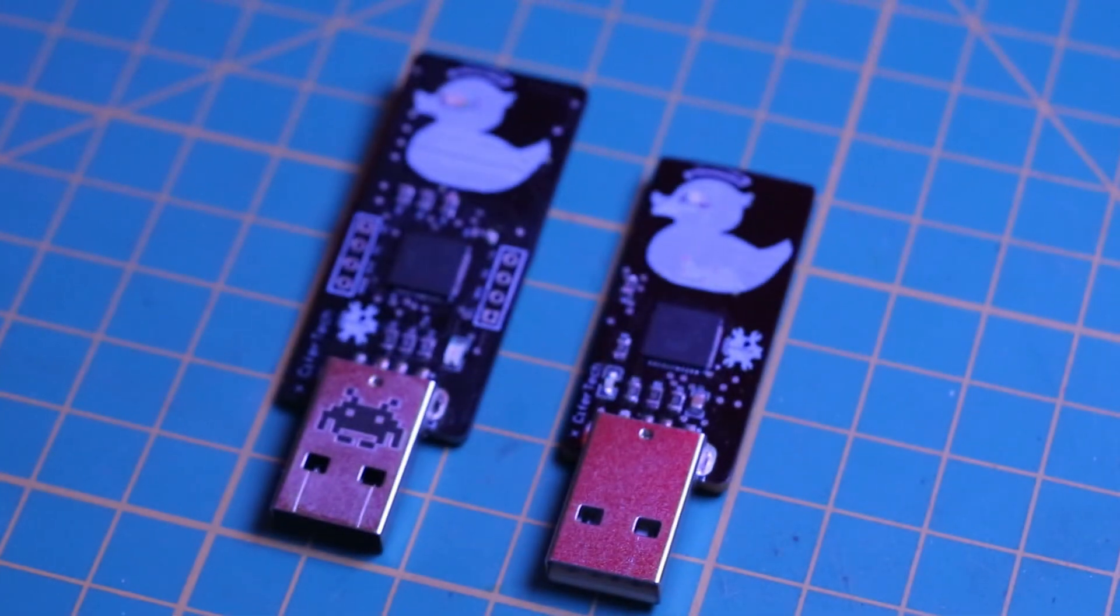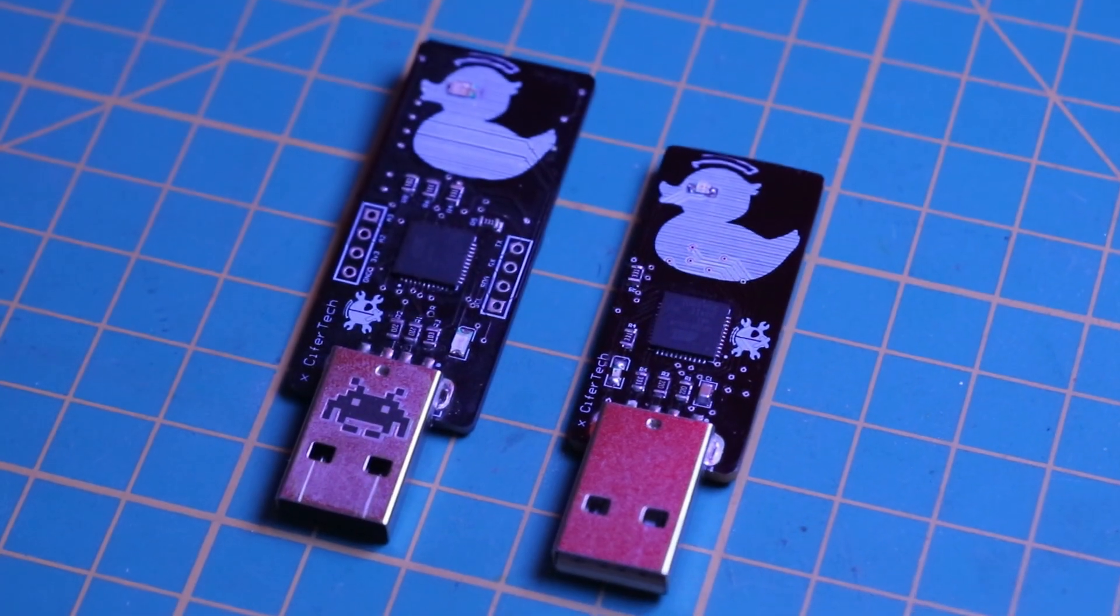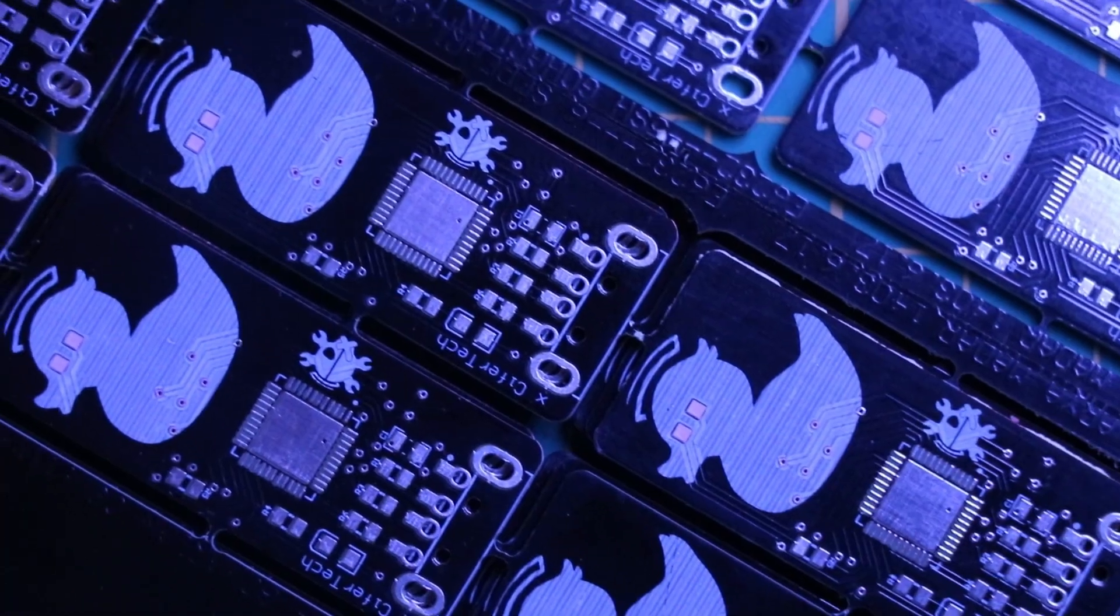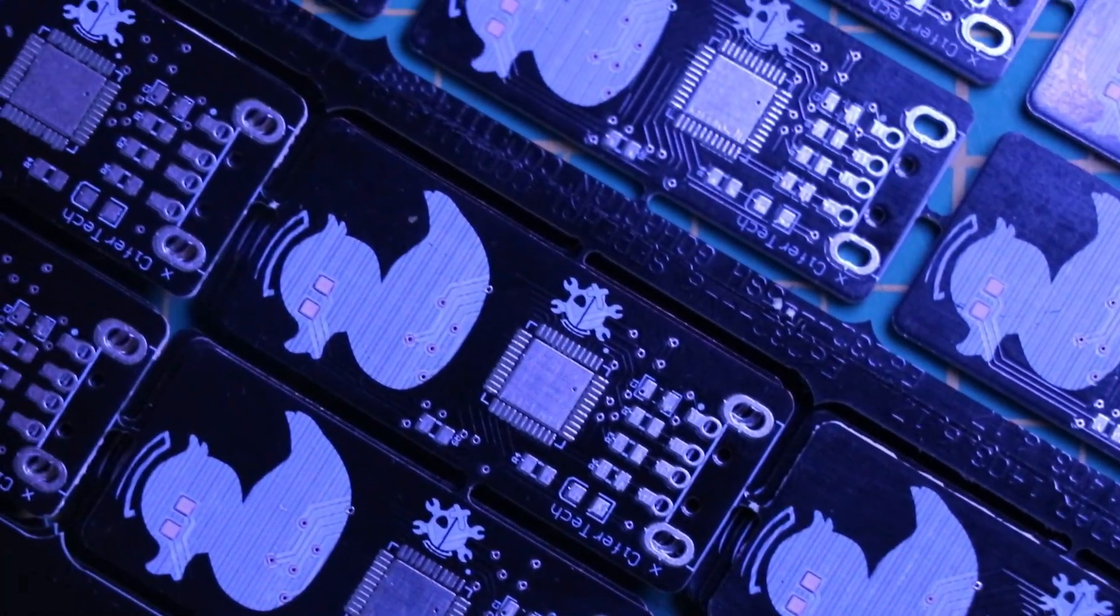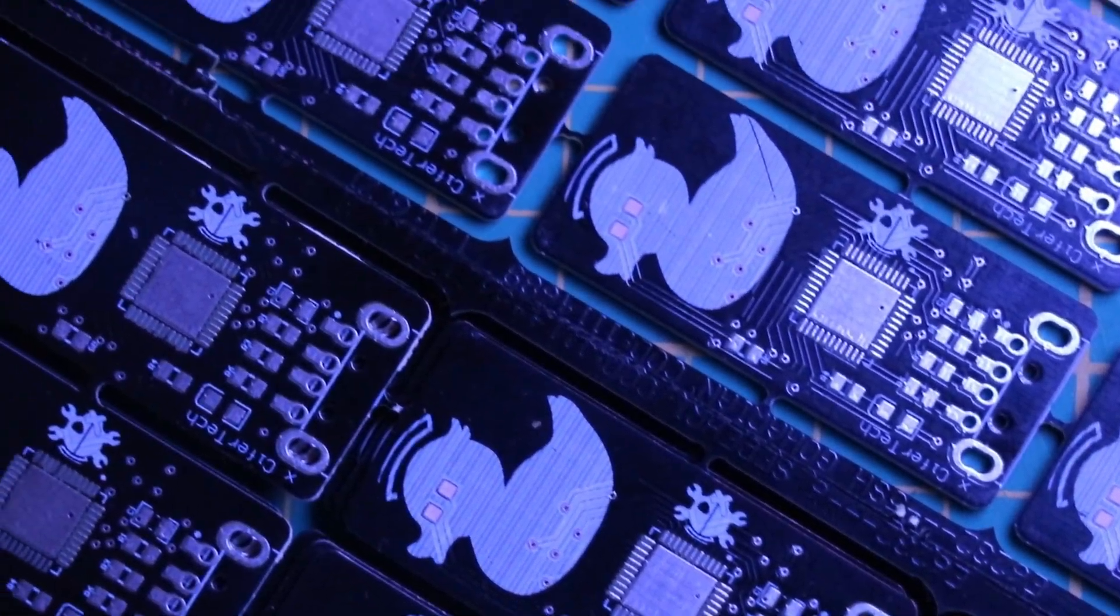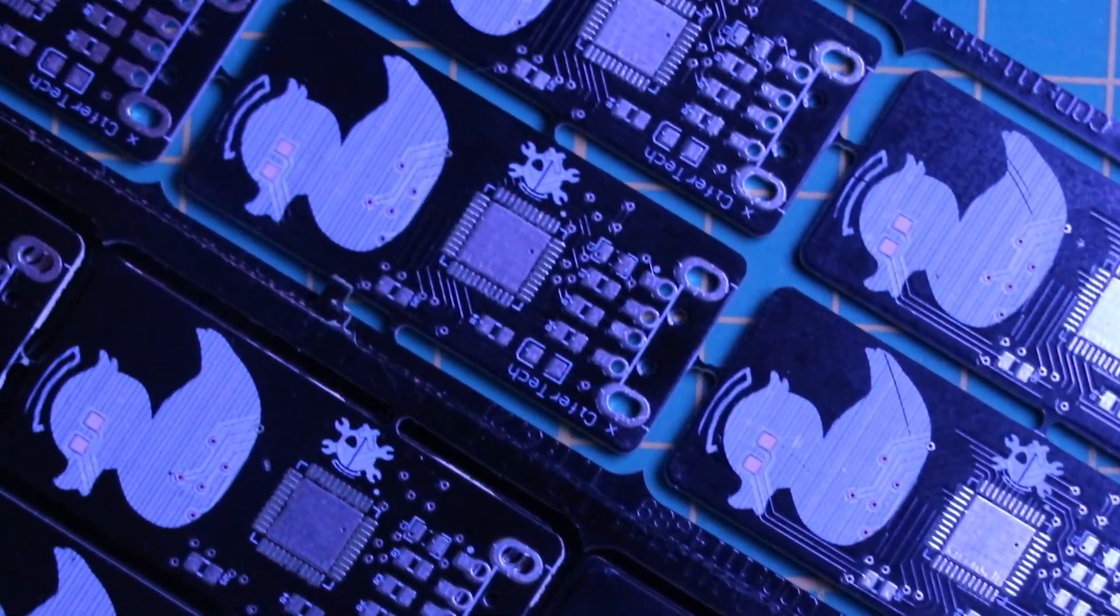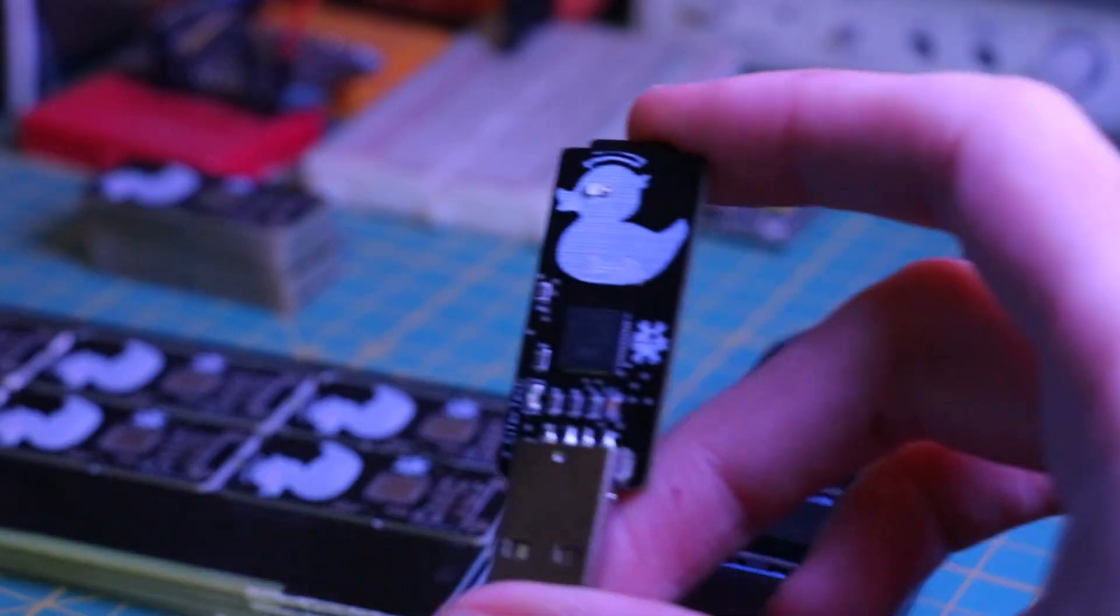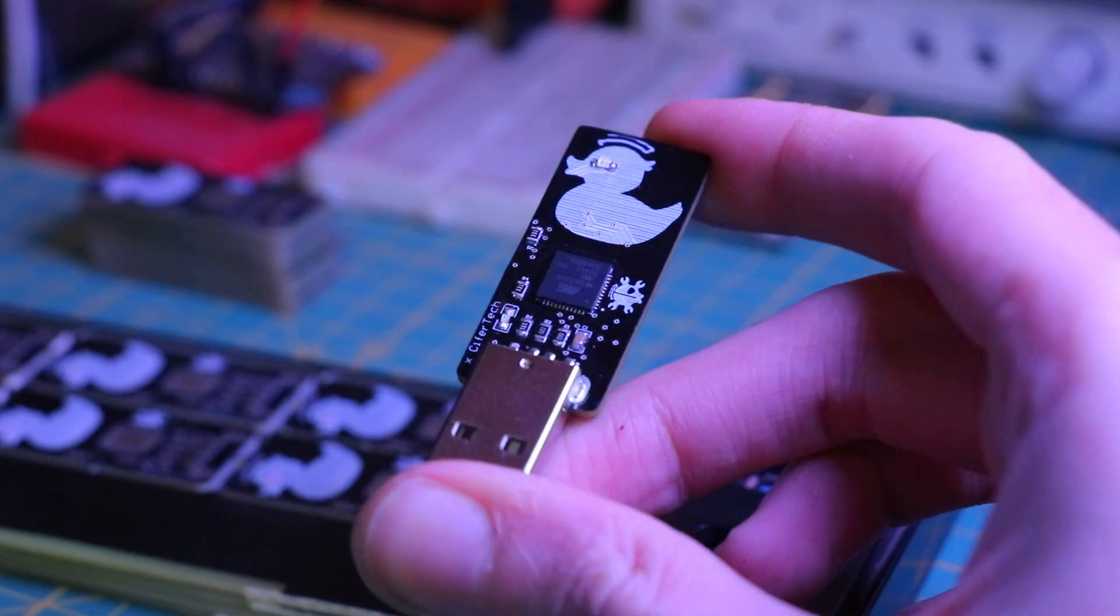Before we jump into the build, let's talk about what a rubber ducky is. Essentially it's a USB device that looks like a regular flash drive but acts as a keyboard when plugged into a computer.